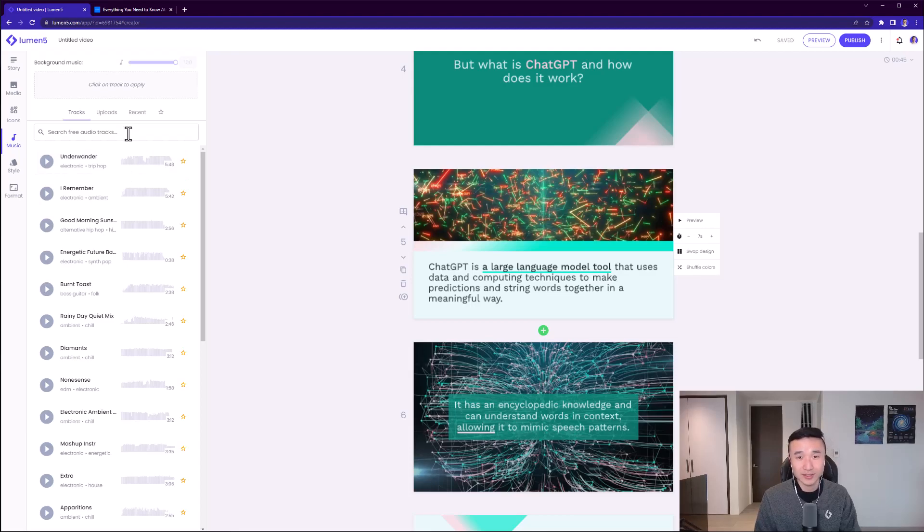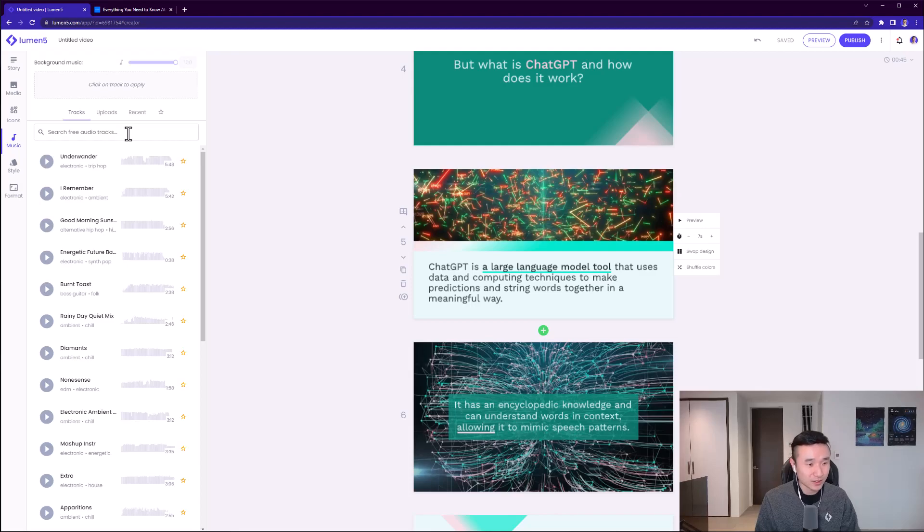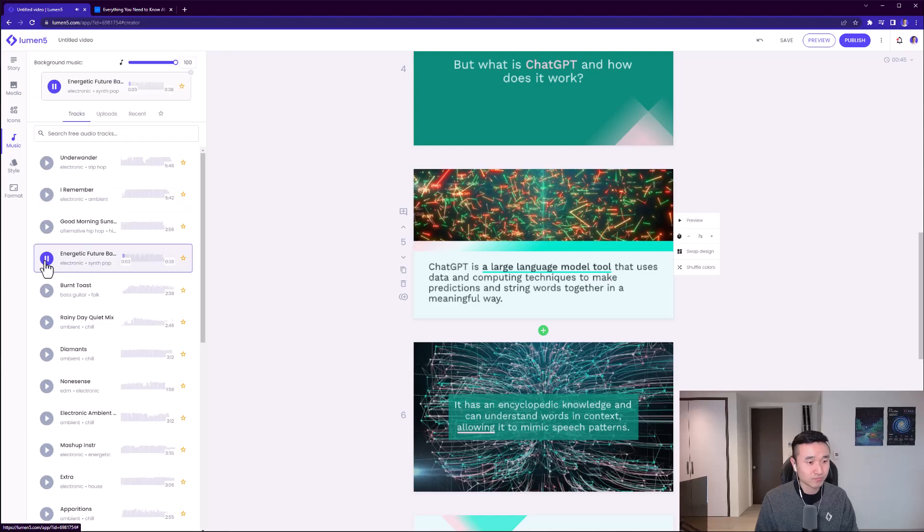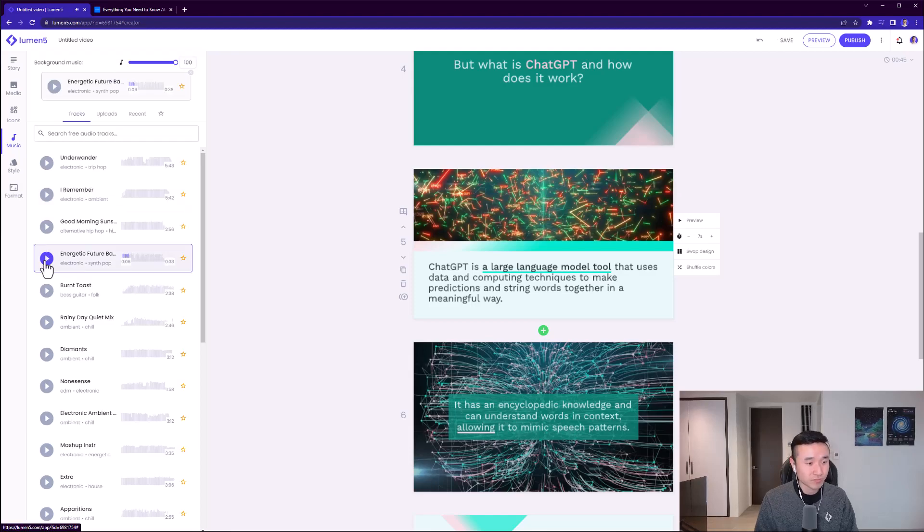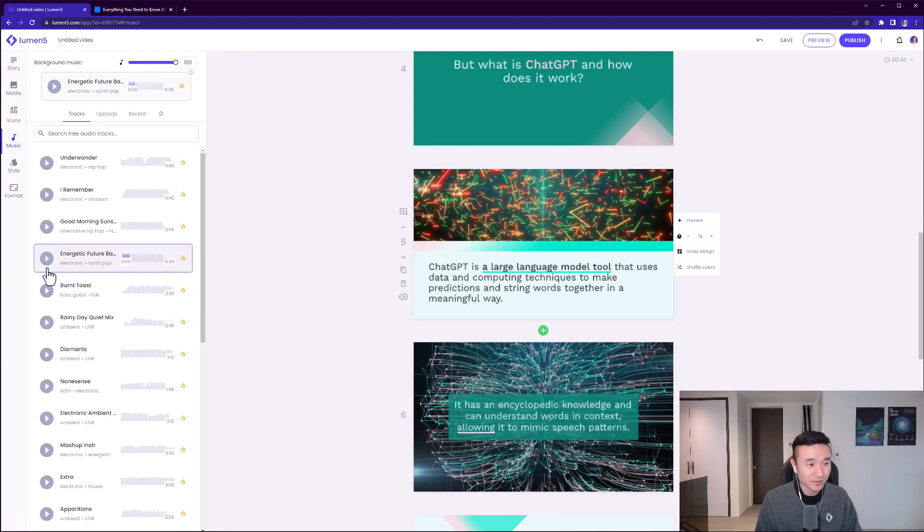I'll probably want to pick a music track that goes with this. Just like the stock media, you've got countless music soundtracks to choose from. I can preview any of these and select it for my video. This energetic feature sounds pretty good - I'll go ahead and apply that into the video.